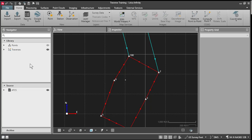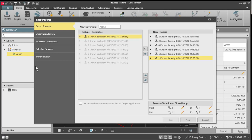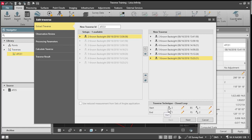And so to process the traverse, I simply go over to the traverse tab. I can select my traverse. I right click and tell it to open the traverse wizard. This will show me all of my setups. This information is already populated from what was done in the field. I can check my start and my end information here.